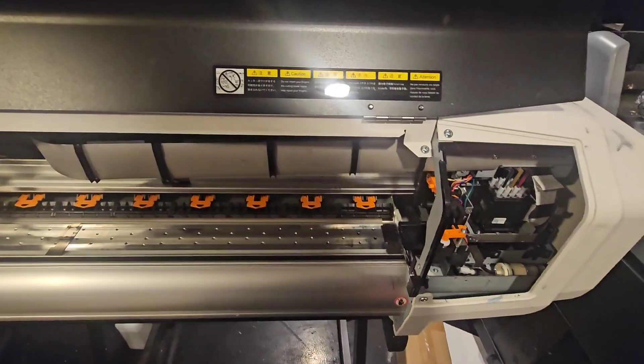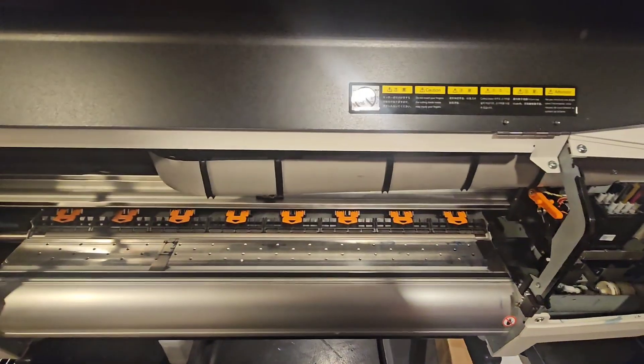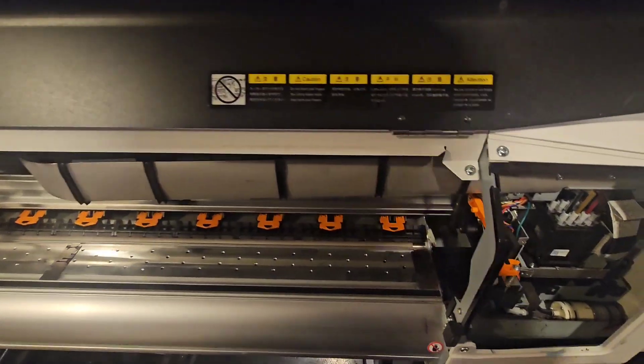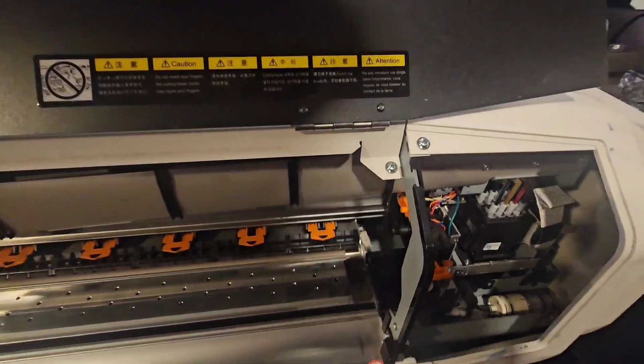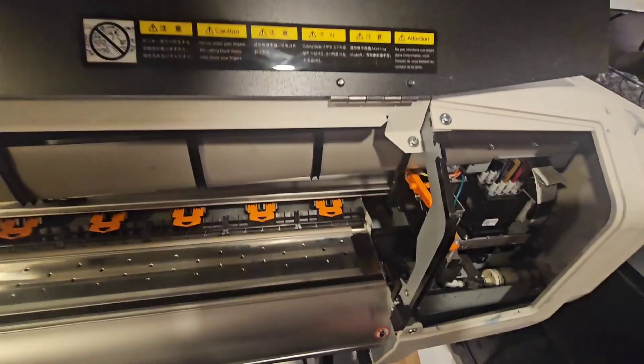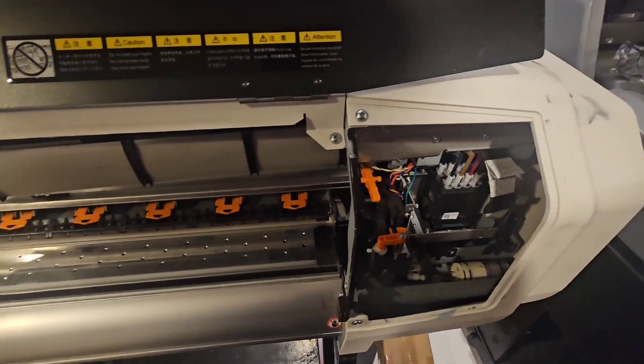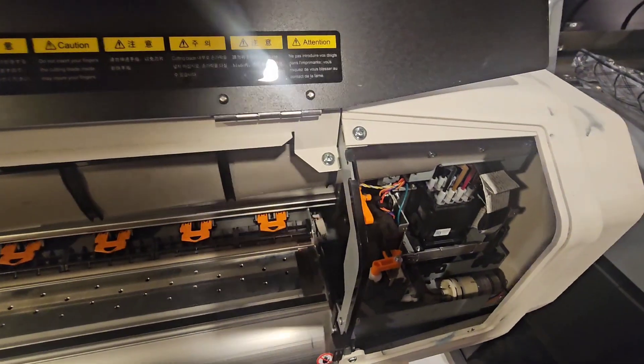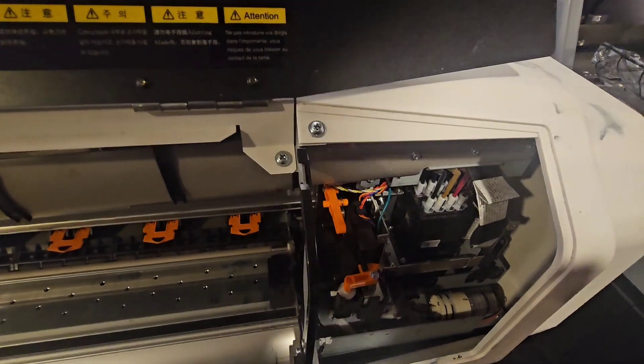Alright, Mike here with Reprint and today's video. Lots of people have requested this video, so I'm going to show you how to replace or take out, remove, and install the DX7 printhead on your MUTO VJ628D or VJ628X.